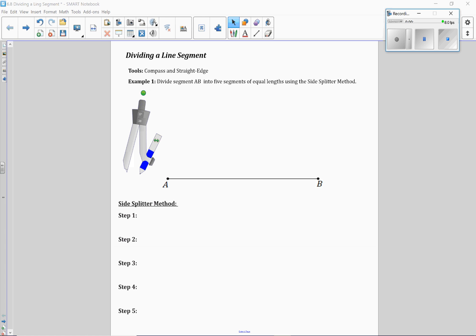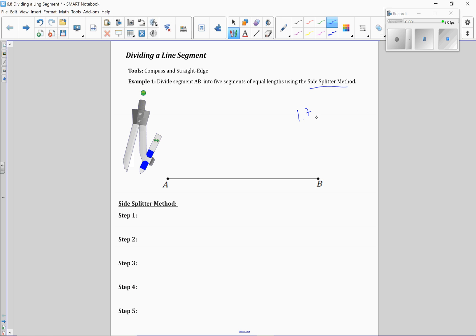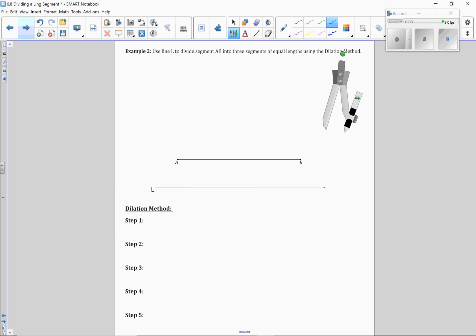This first example is a review from unit 1. So if you would like to look at this side splitter method here, you can simply go to my video for 1.7 in order to find the side splitter method in full video for that construction. For this one, I'm going to go to example number 2 here.